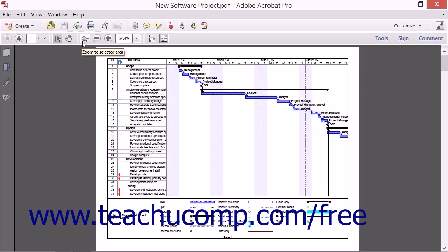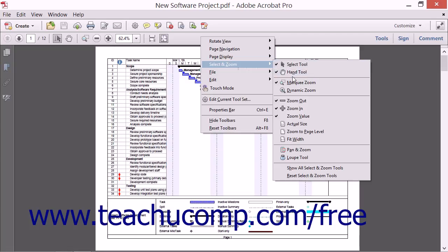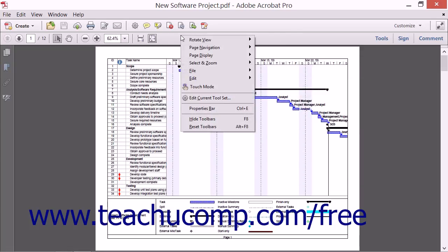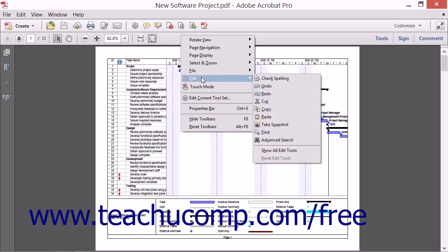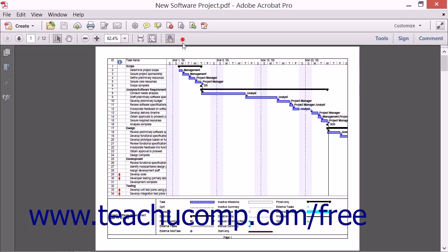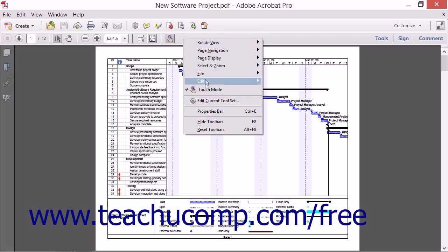Note that the buttons will appear within their designated section of their respective toolbar. Buttons added from the Rotate View or Edit button sets or the Touch Mode button will appear at the right end of the Common Tools toolbar. You cannot change the placement or positioning of these buttons within their respective toolbars.